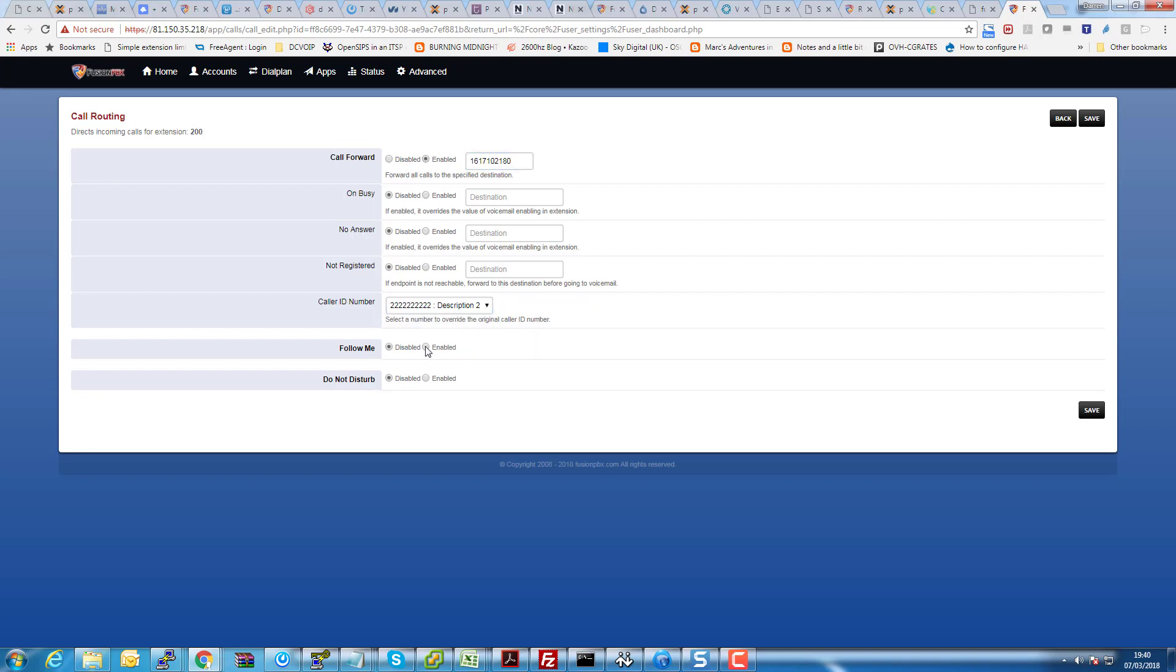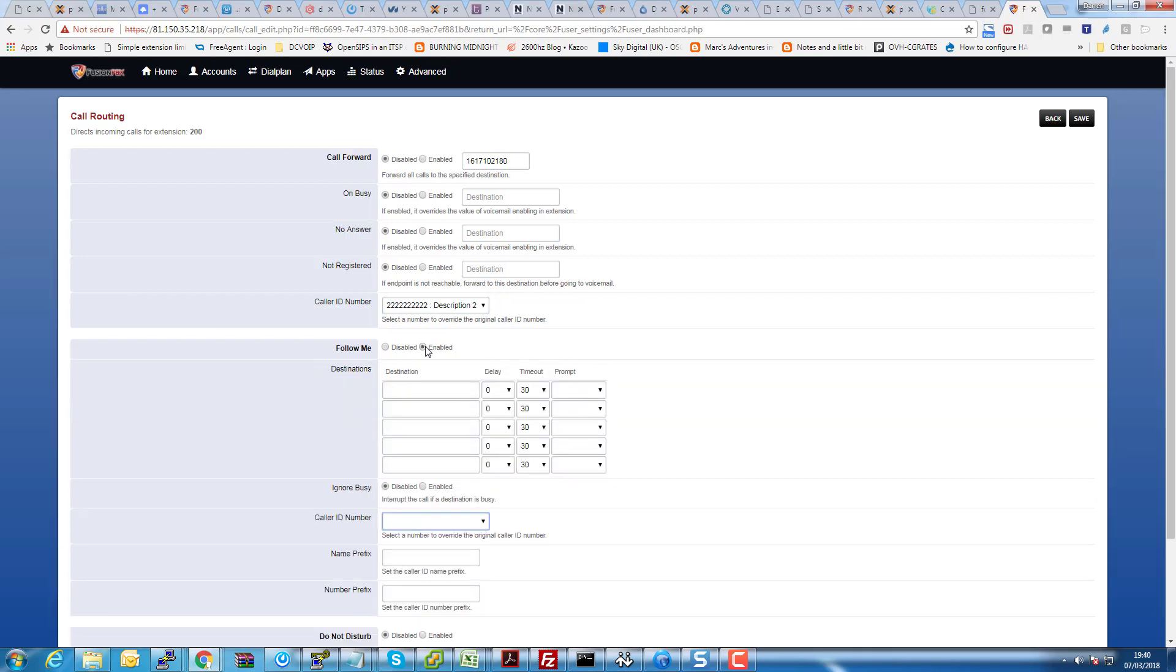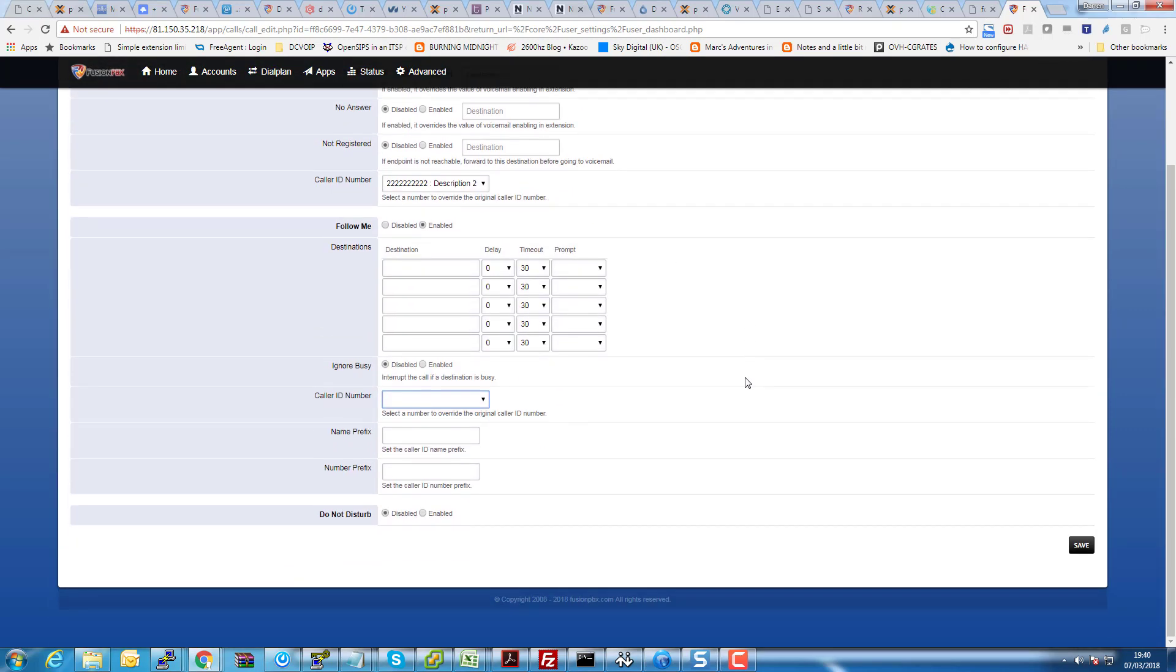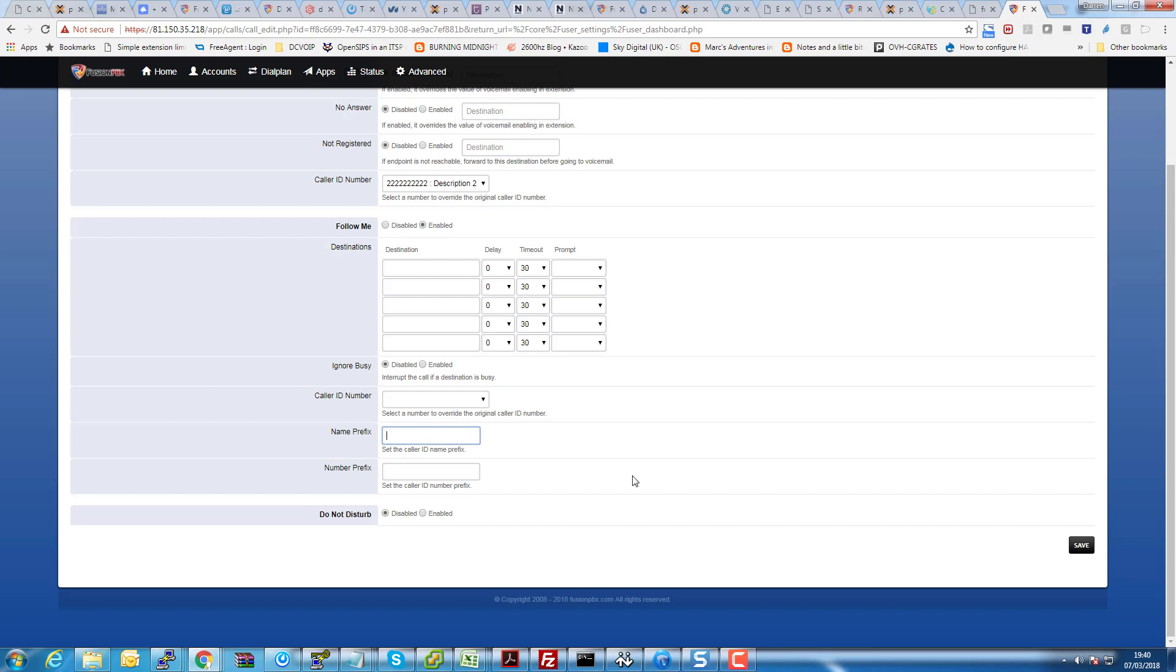Now in terms of follow me, when you enable follow me, what you've also got here is Caller ID Name Prefix and Caller ID Number Prefix, which you can use to prefix the caller IDs with. Maybe of use to people in some countries, but absolutely not any good to us in the UK because we don't display caller ID name, and if we put a prefix on the number it'd probably come up as an invalid caller ID and we wouldn't be able to use it anyway.